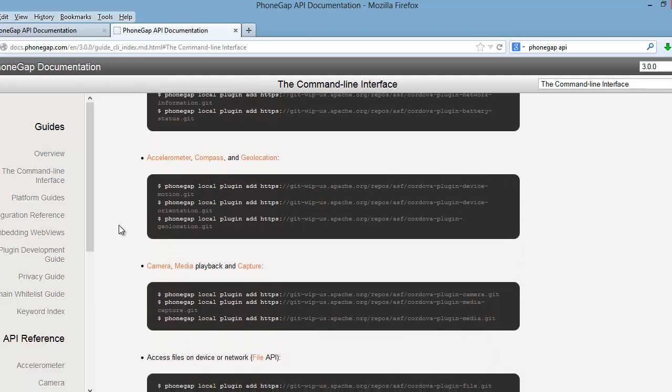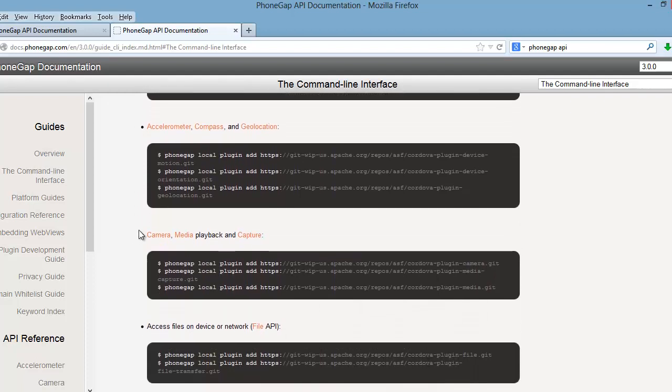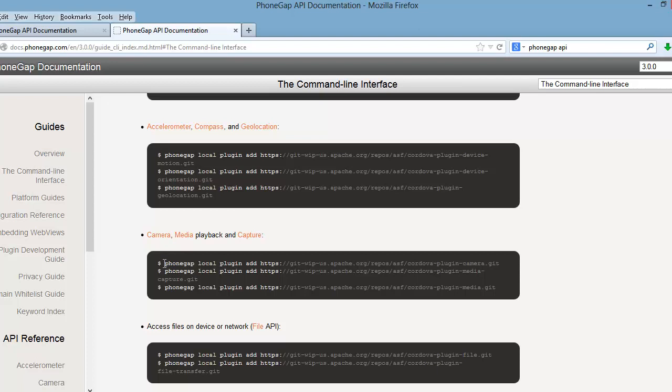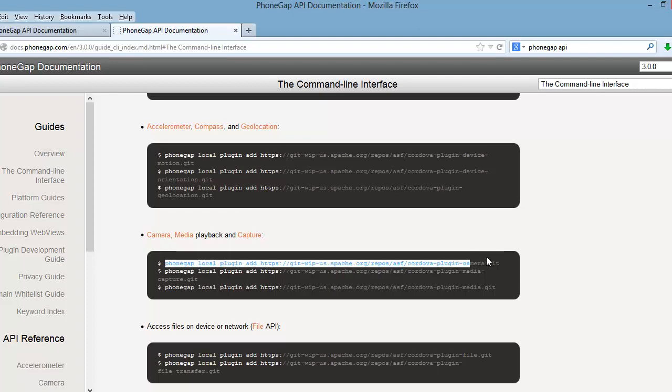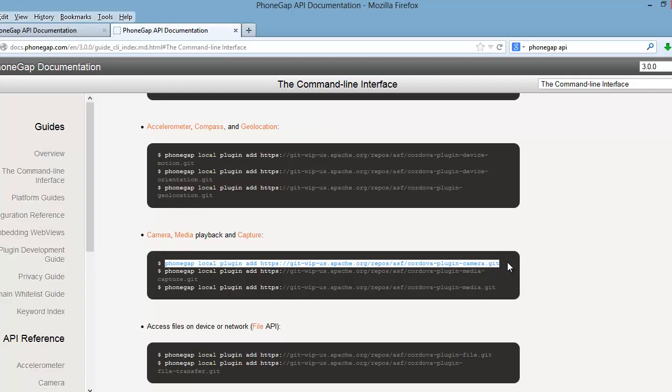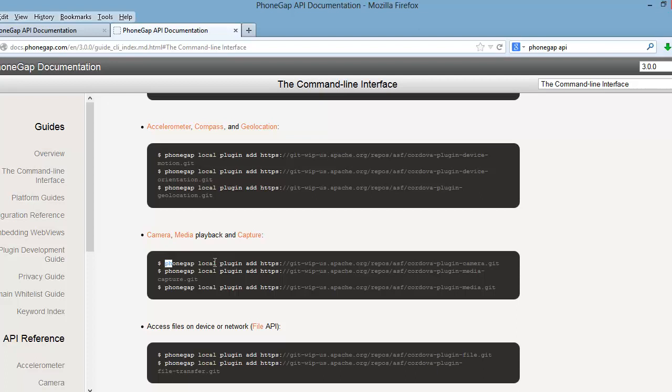The difference between Cordova and PhoneGap is PhoneGap is built on Apache Cordova. You can think of Apache Cordova as the engine that powers PhoneGap. Before we can install our plugins, we're going to have to install a tool called Git.